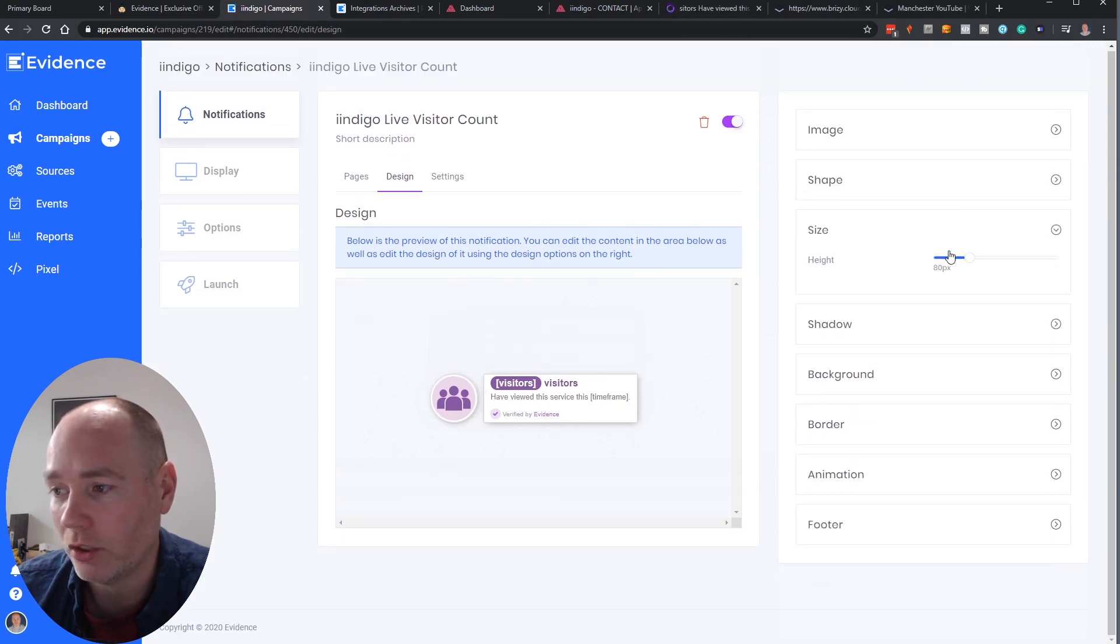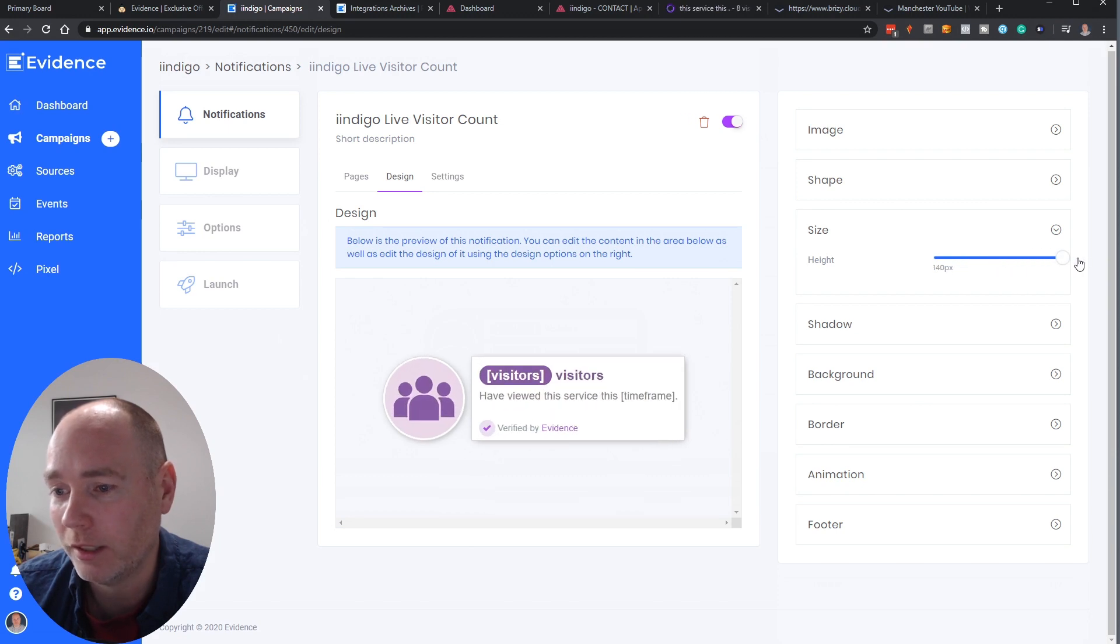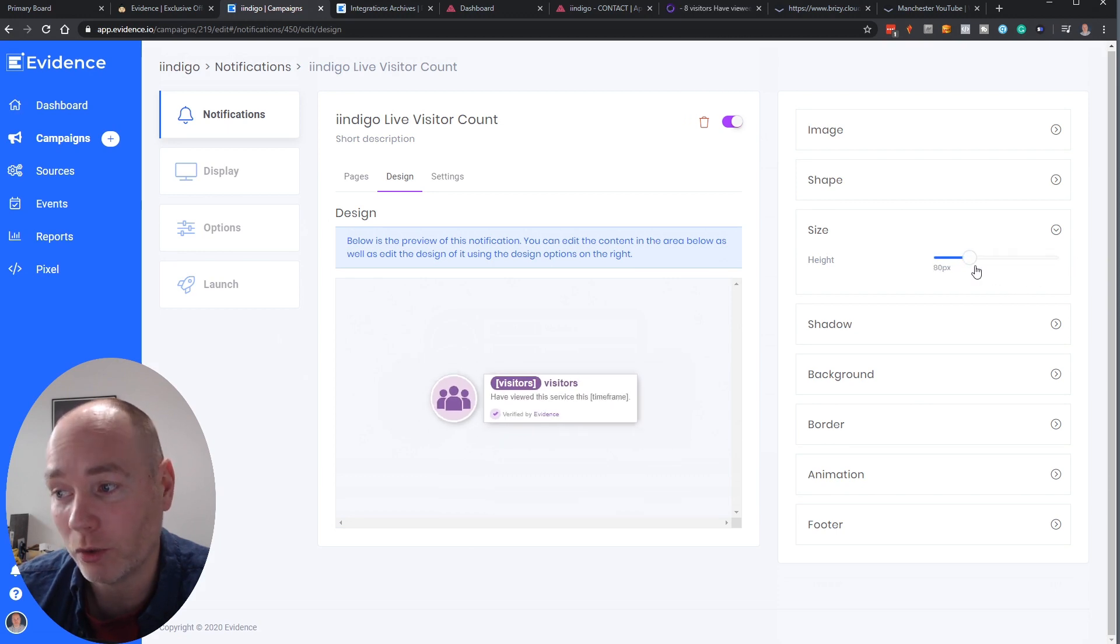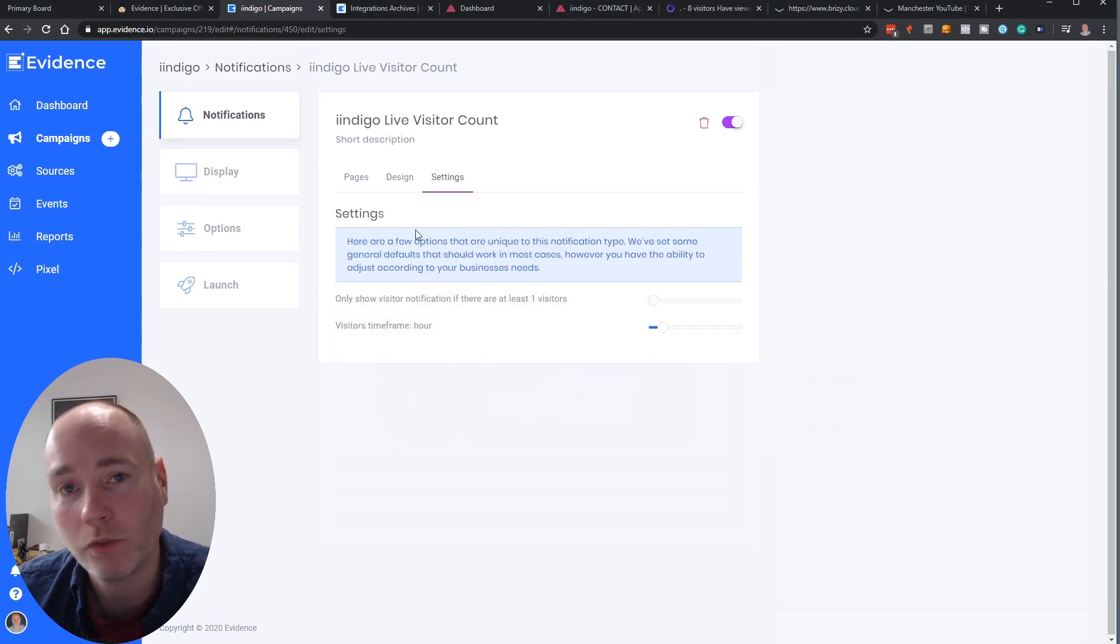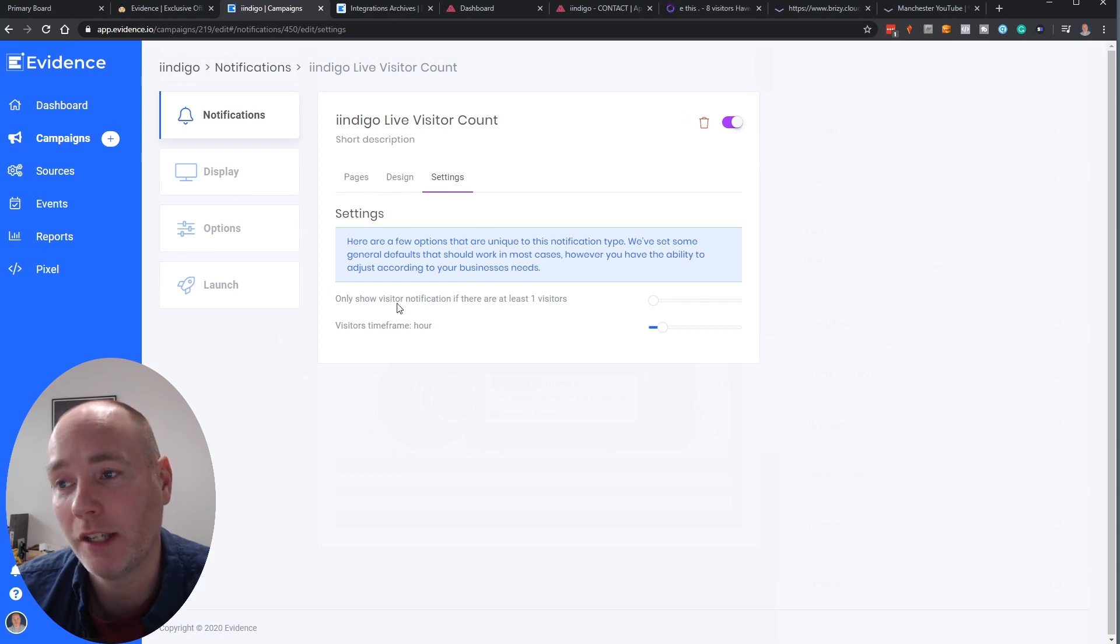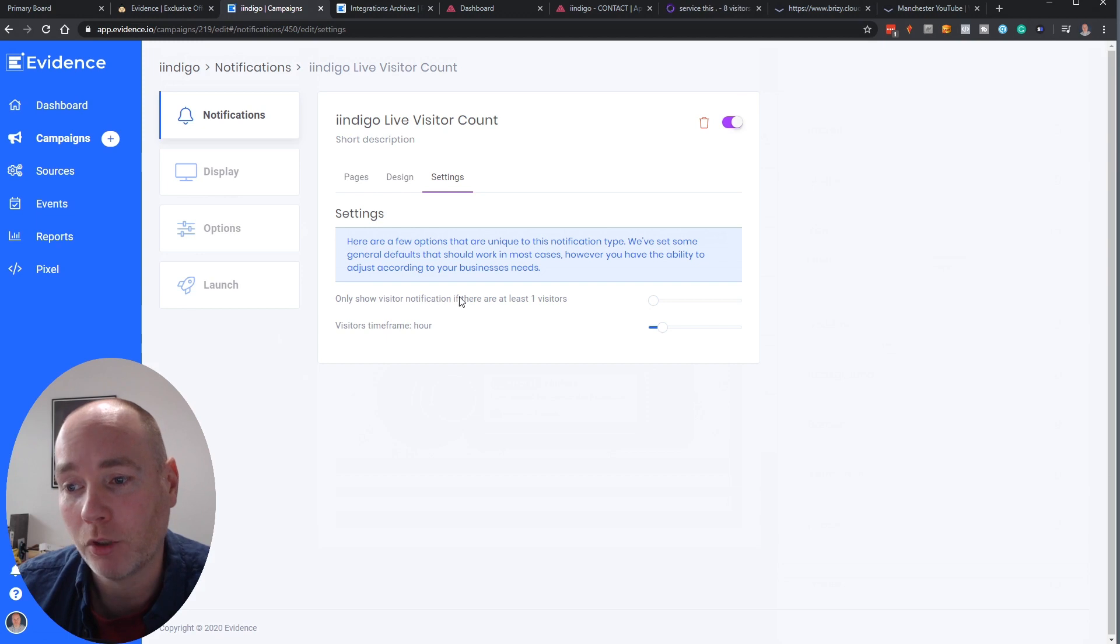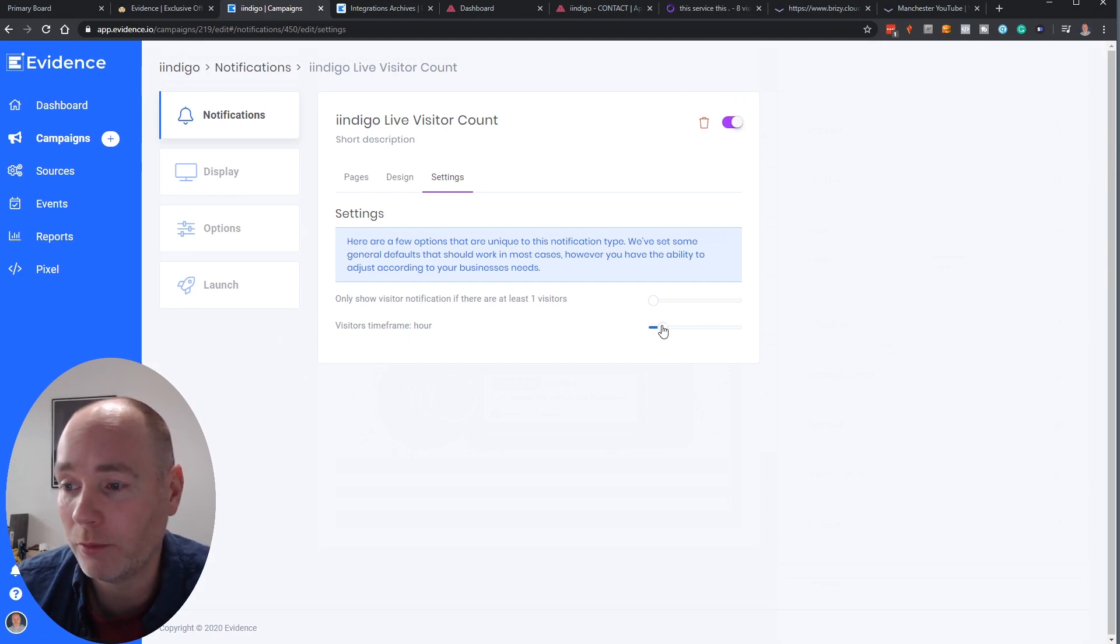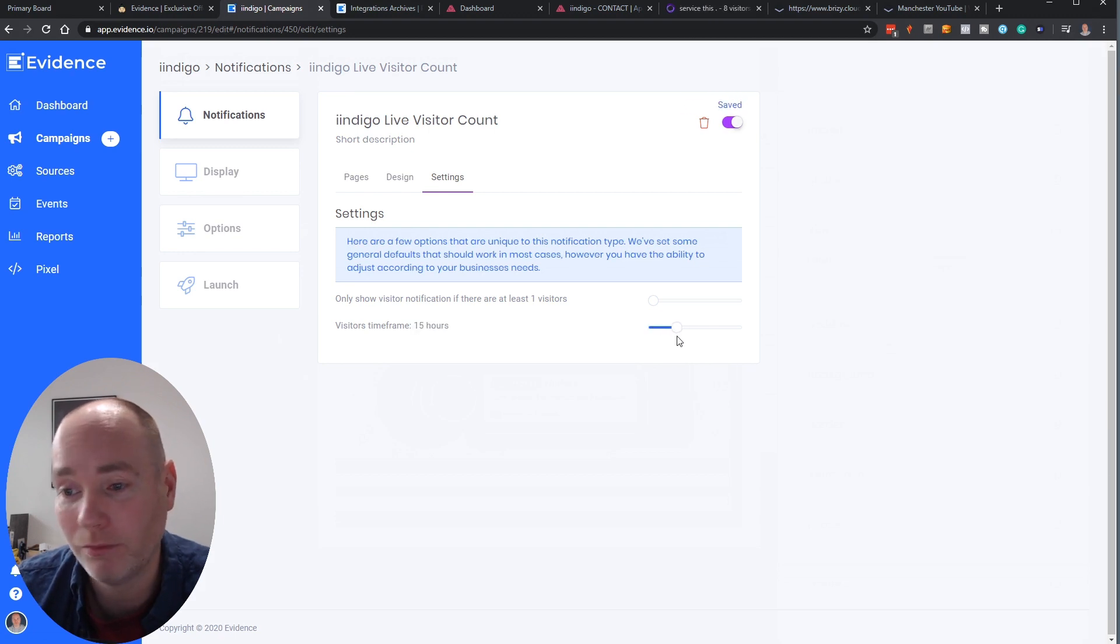You can change the size although I find 80 which is the default seems to be pretty good. Looks good on both mobile and web. In the settings you've got further options around how often it's shown. So in this case because my website doesn't get a load of traffic it's fairly new, I'm going to show this if there's at least one visitor and you can do the visitor time frame.